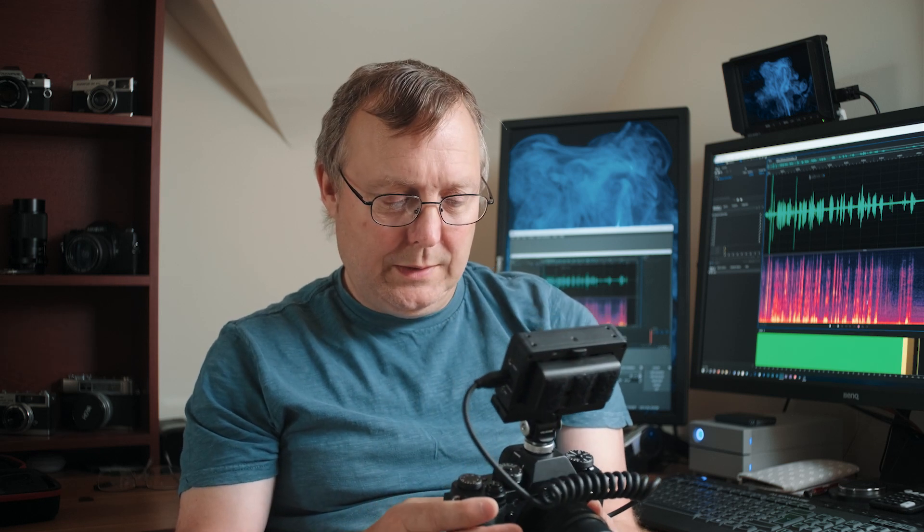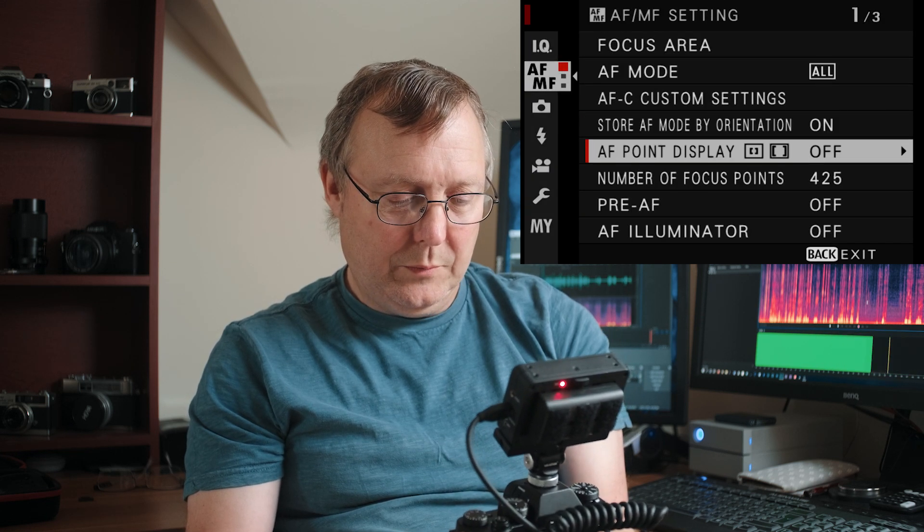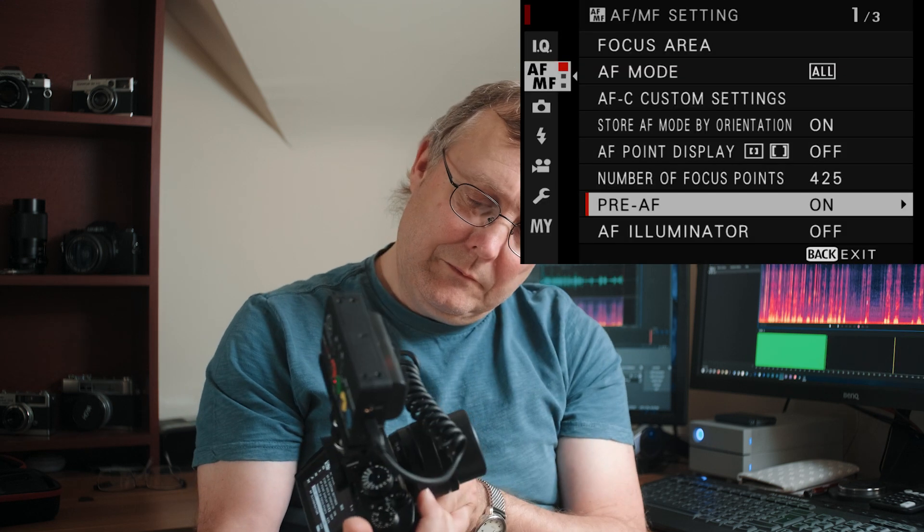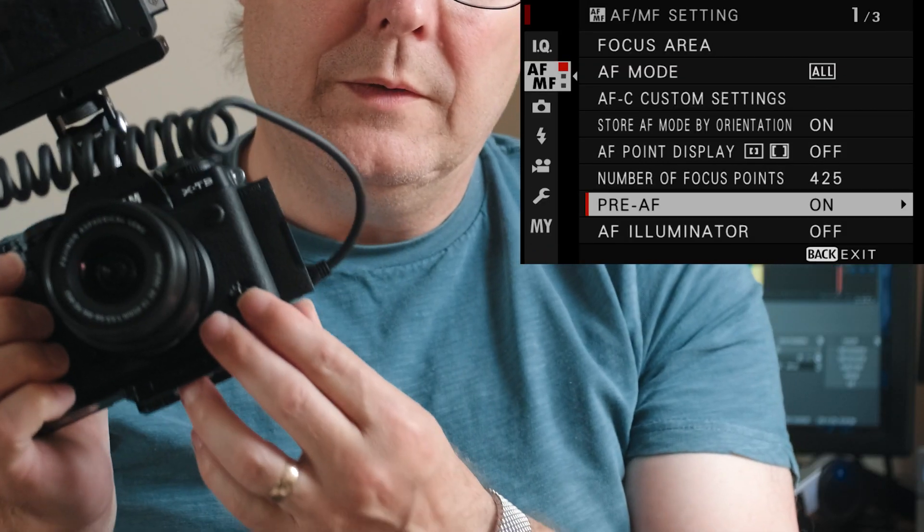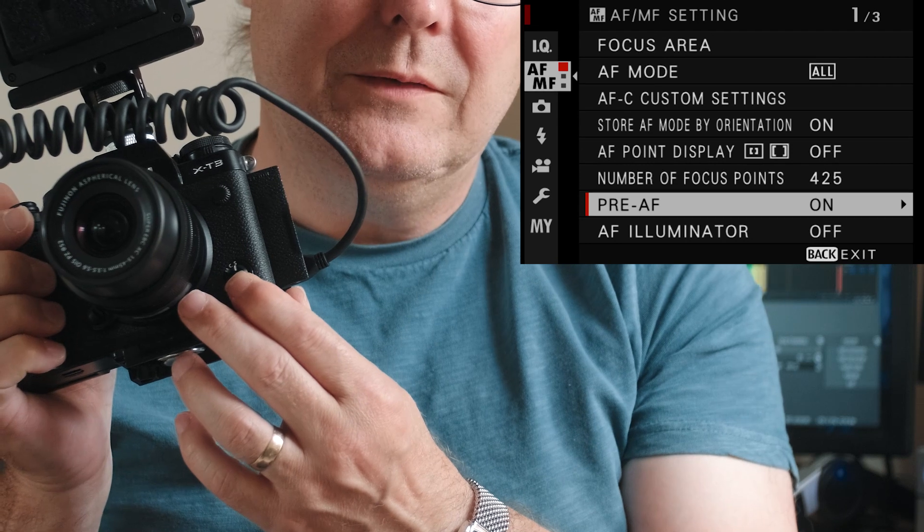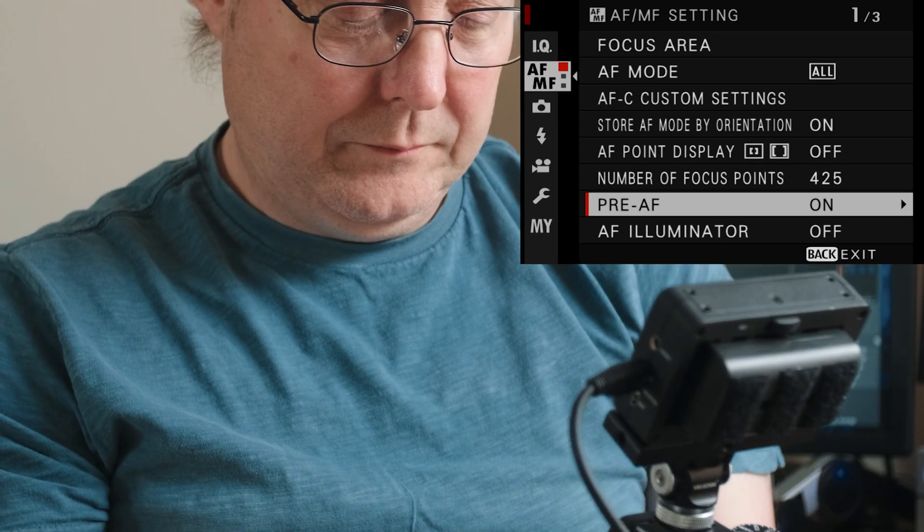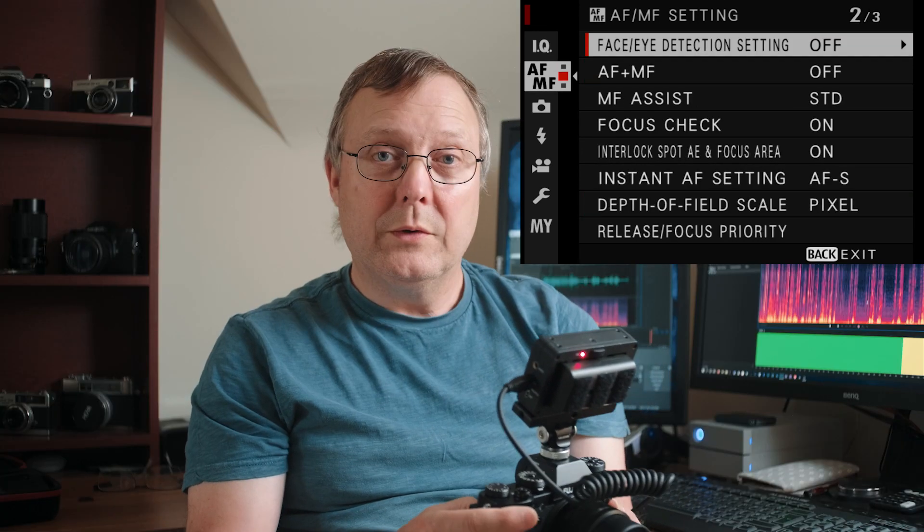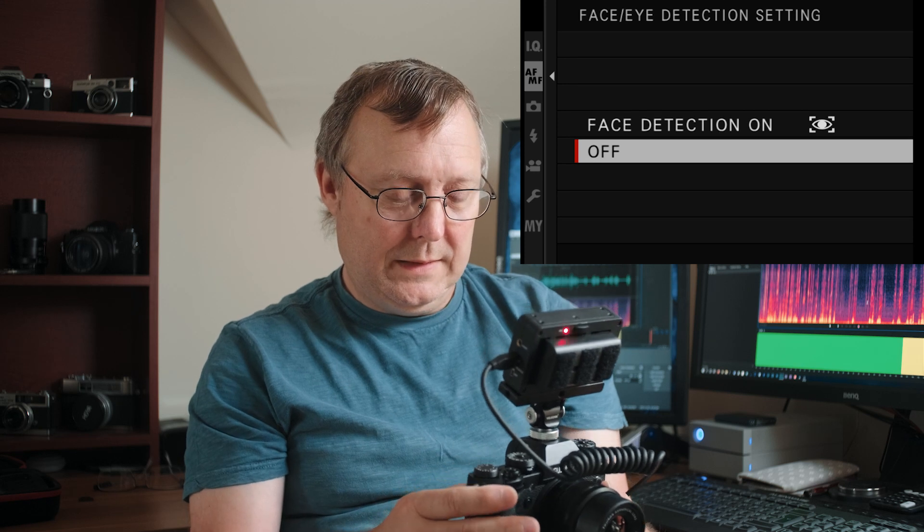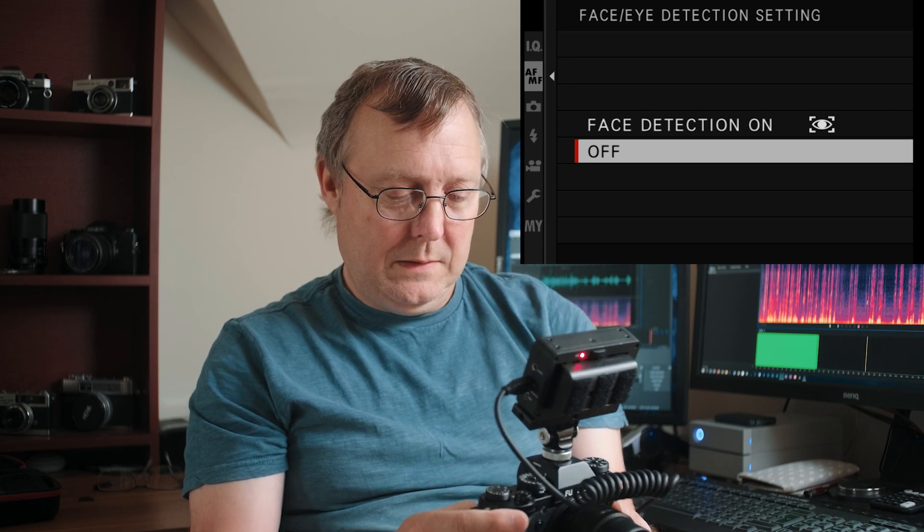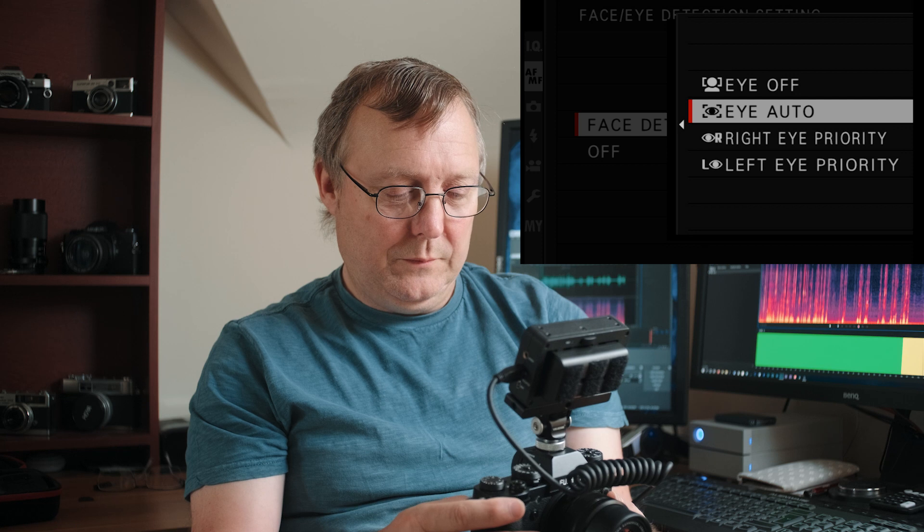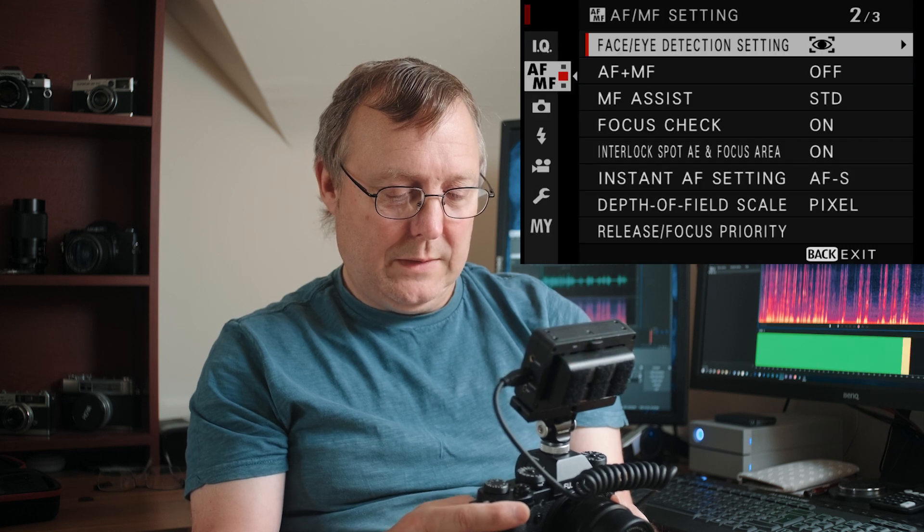In the menus in the camera what we need to go to, to the AF settings. We put it on pre AF on. We want the front dial to be on S for single shot. If you want to do eye and face detect. So we'll go eye auto. We've got that on.